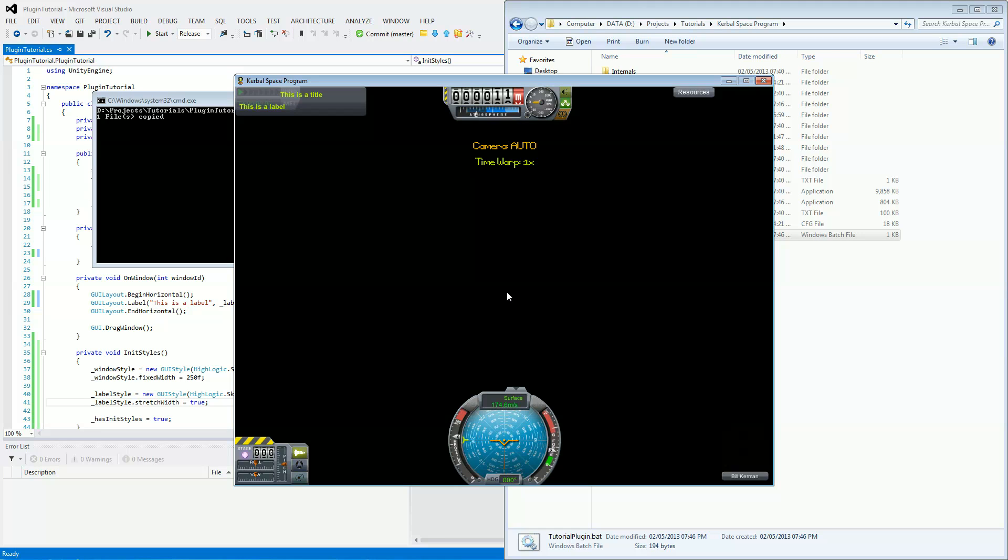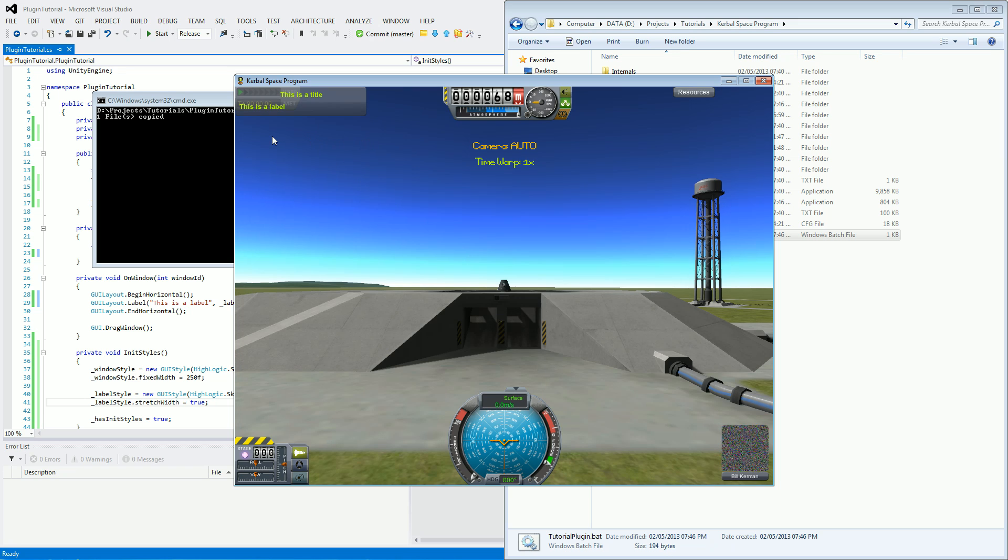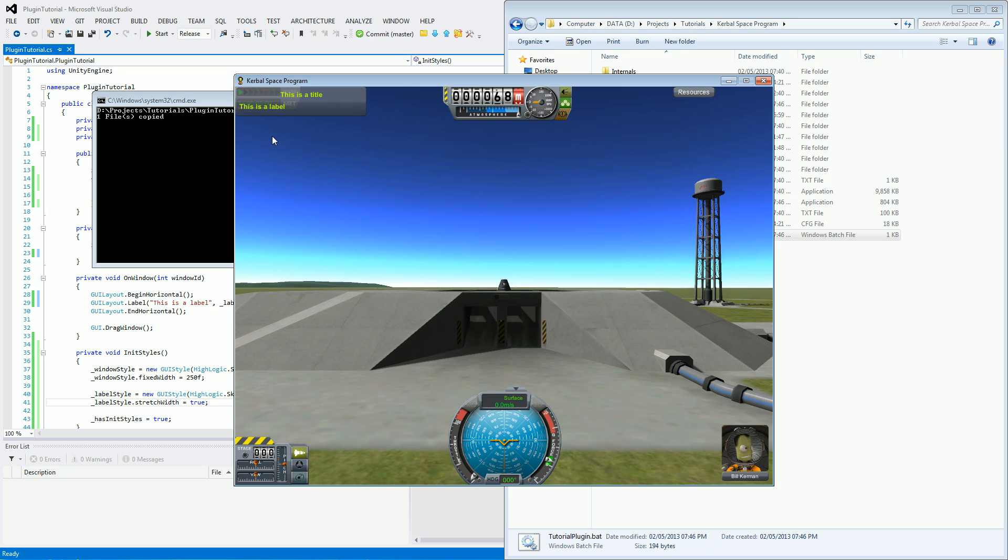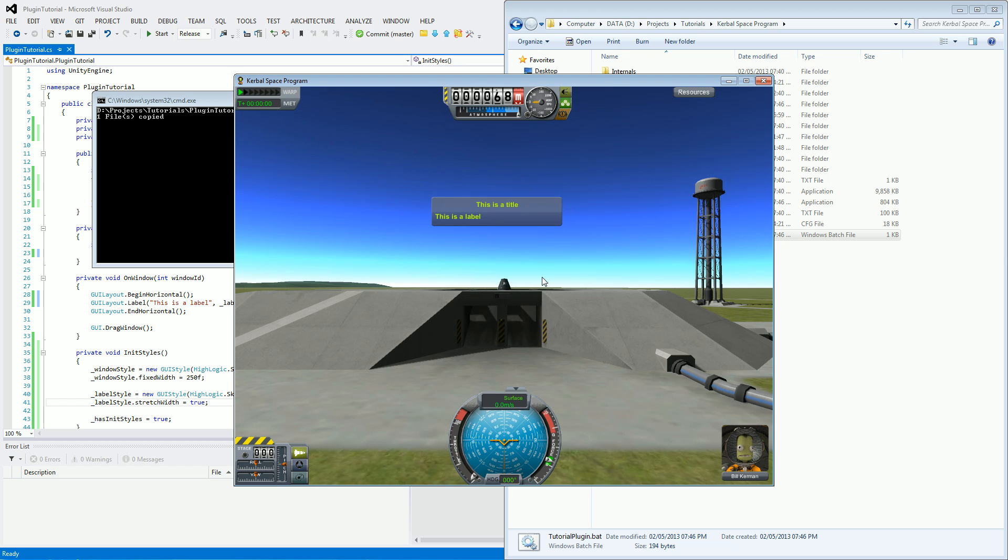Okay, now that it's loading up, as you can see in the top corner here, we've got our window and it looks very different. It's actually taking on the highlogic skin, which is the default skin for Kerbal Space Program. So we've got this as a title, and this is a label.